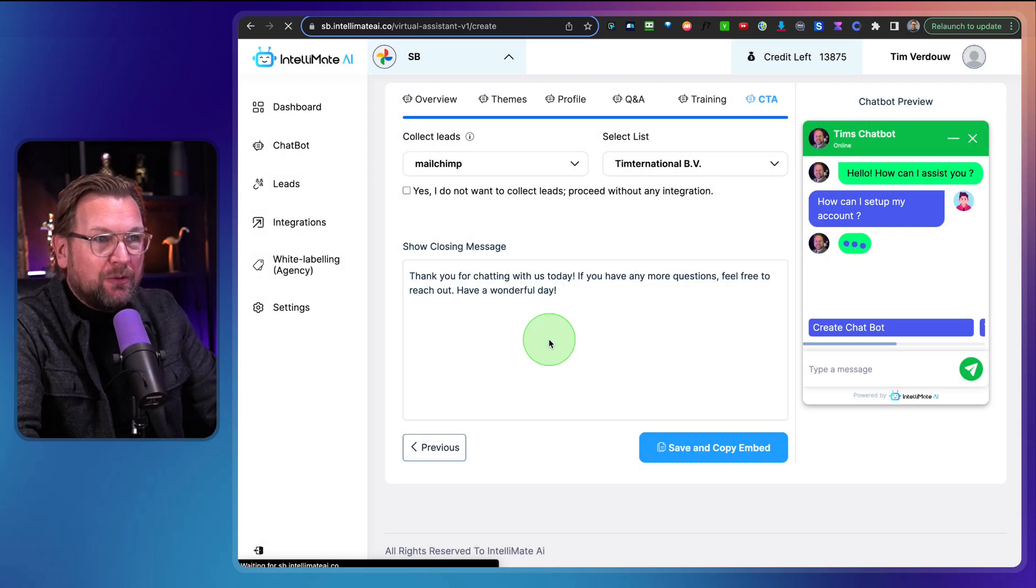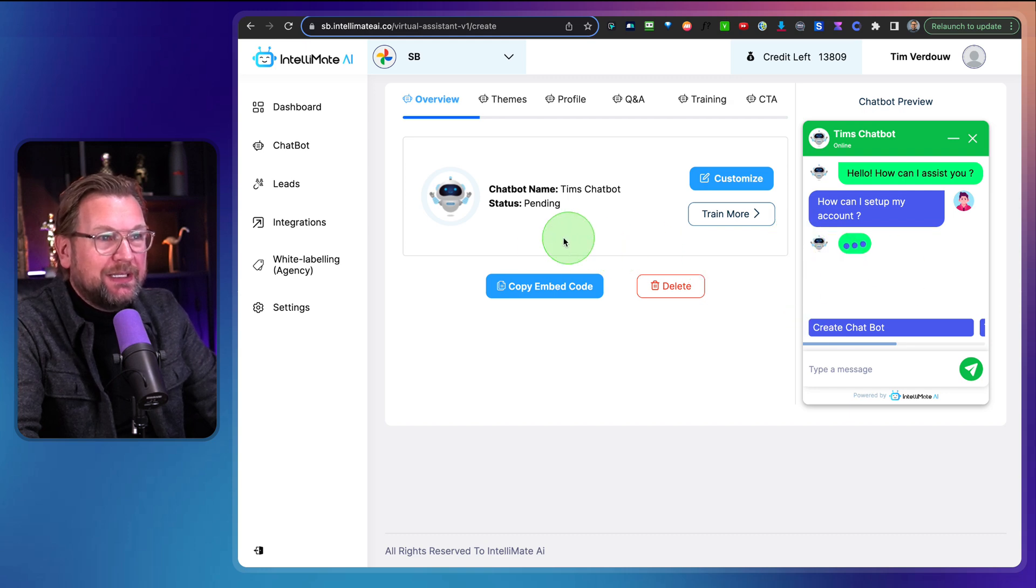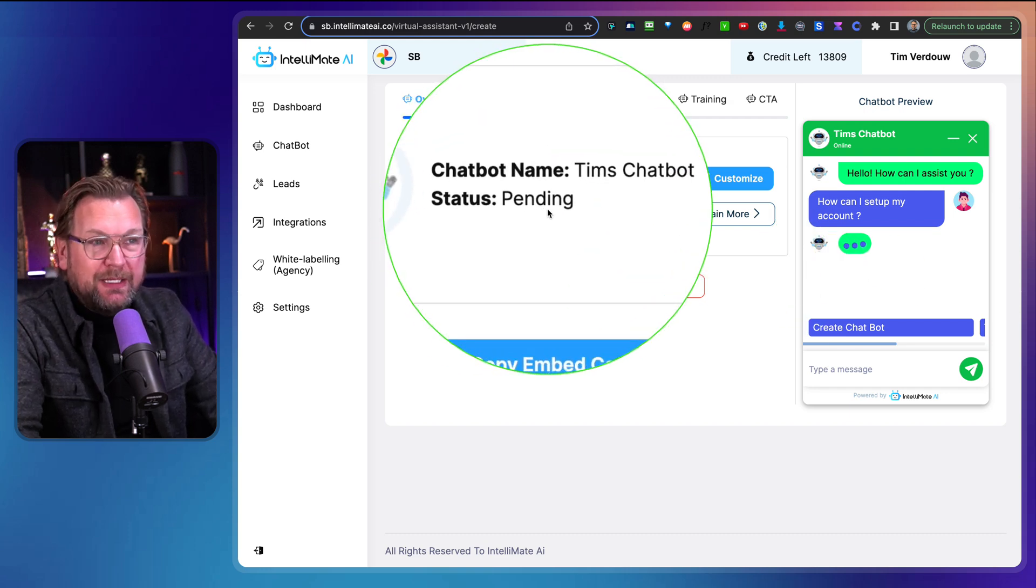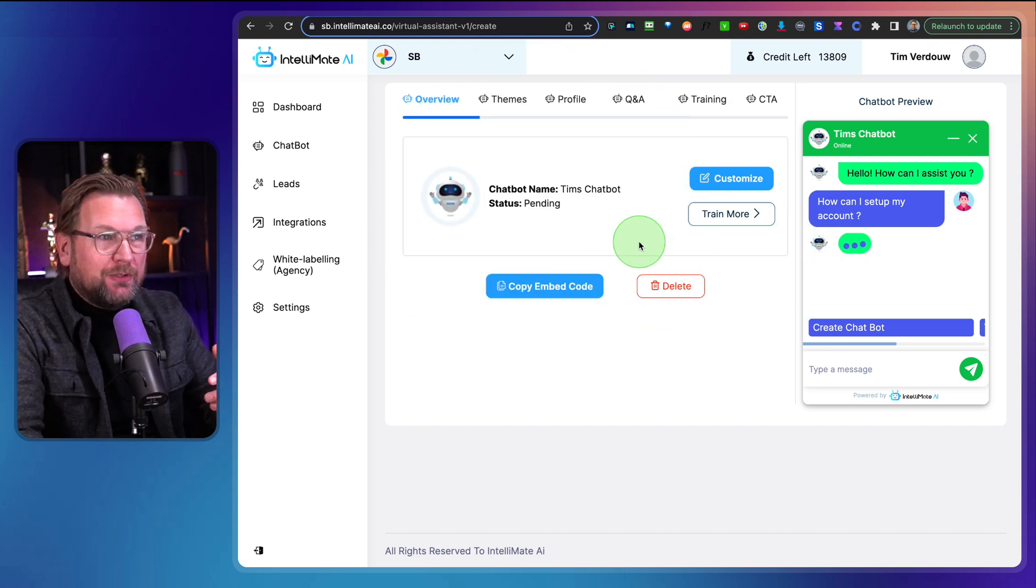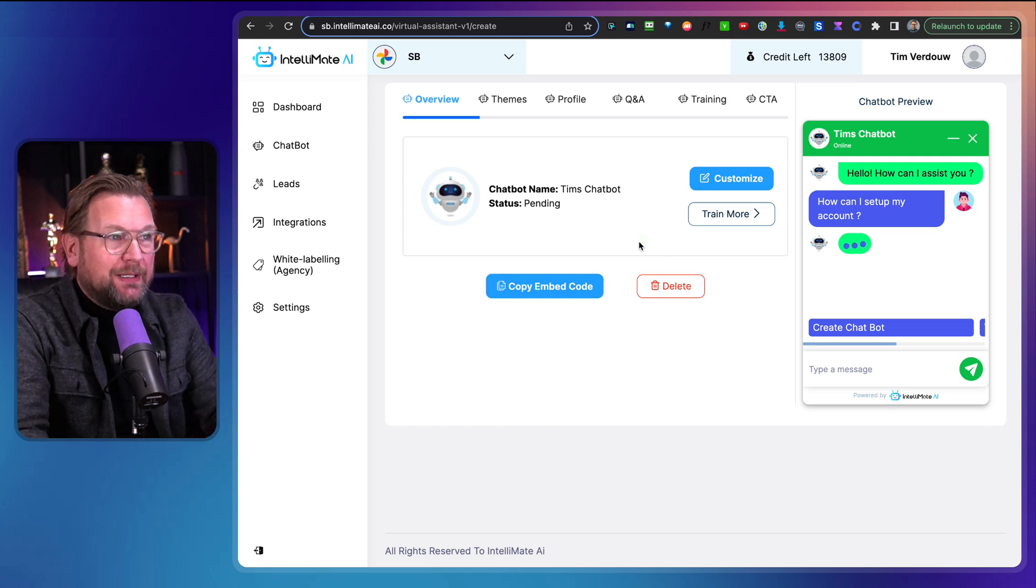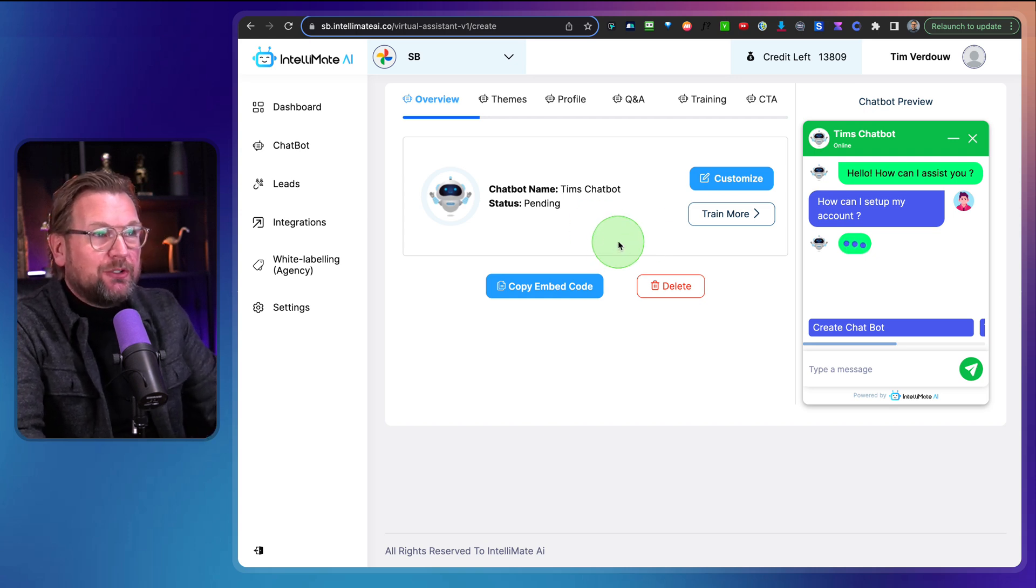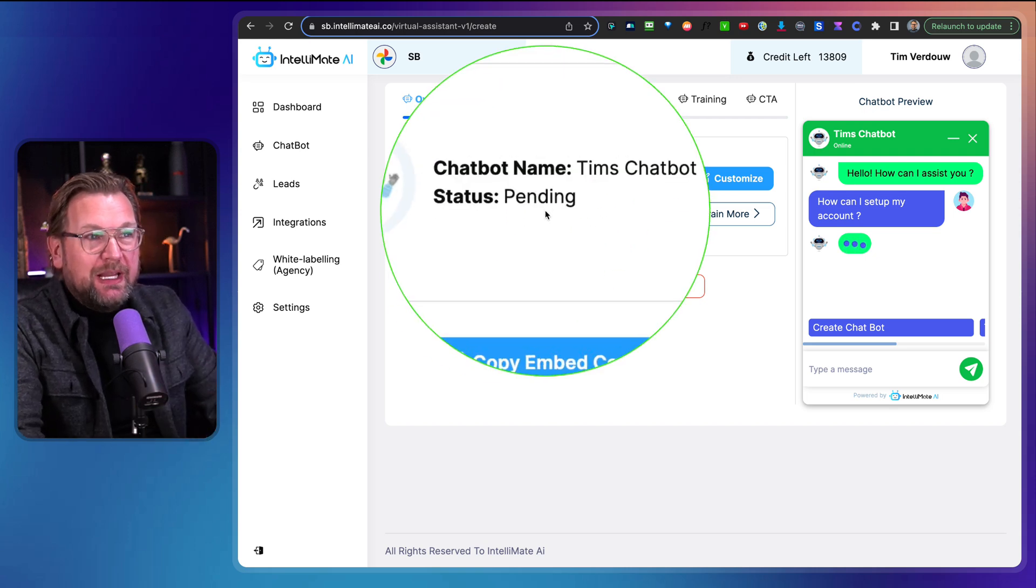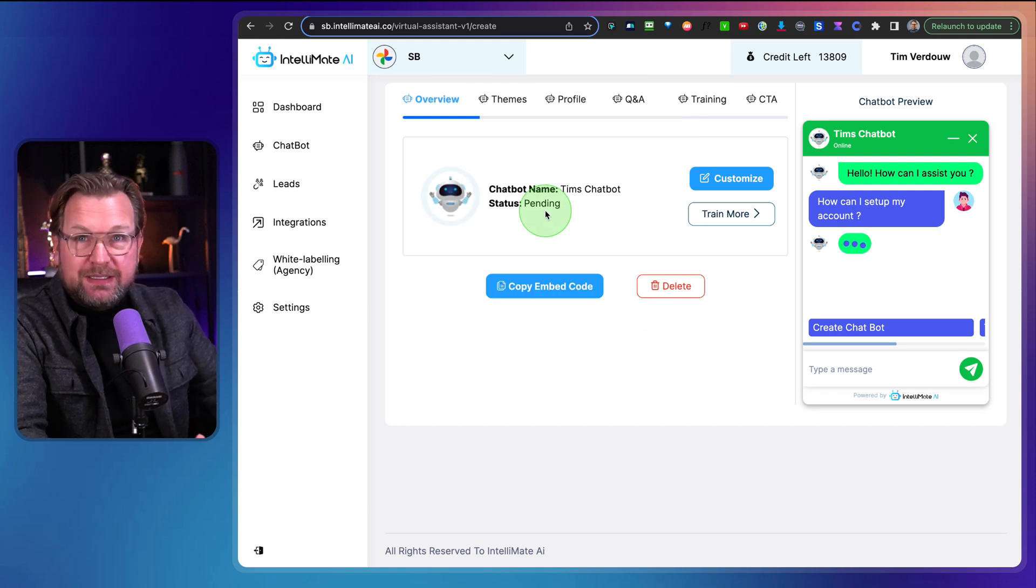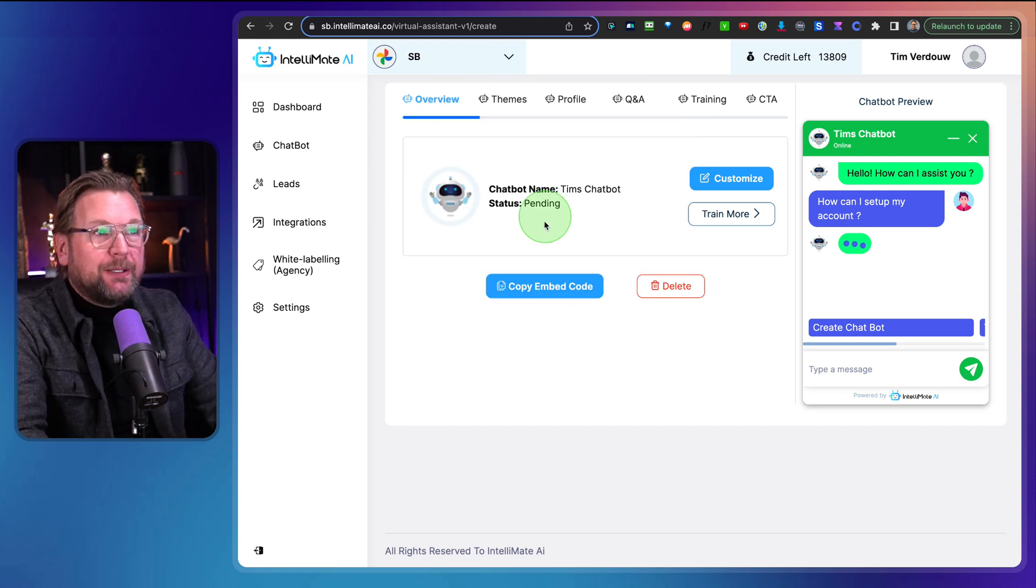I'm going to close this one. I messed up this whole bot here as you can see. So now you can see the status is pending. It's trying to learn from those empty URLs. So probably, this is not going to work, but it should say active once it's done in here and then it's active on your website. It's working.